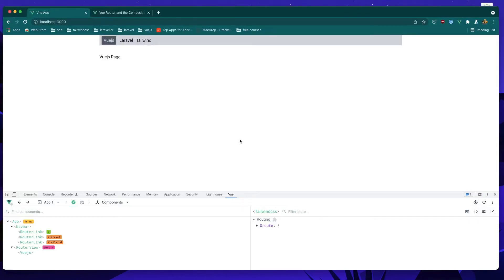Hello friends! In this video I'm going to work with dynamic routes in Vue Router 4 and Composition API.